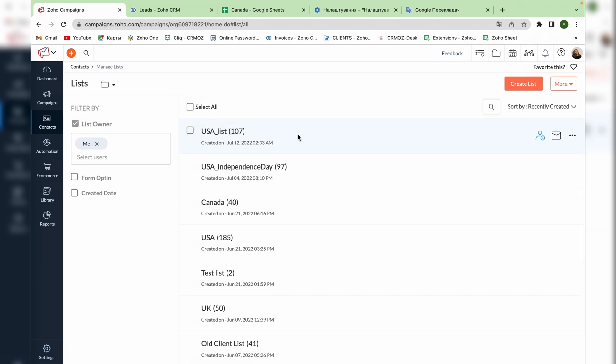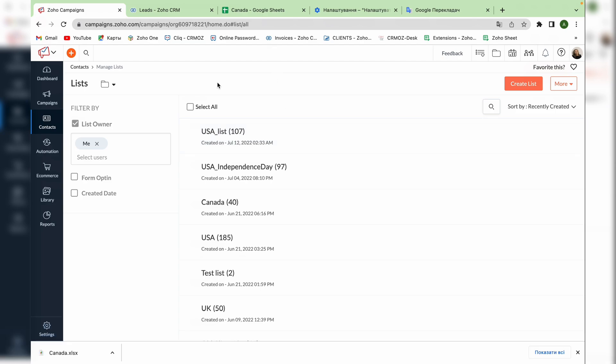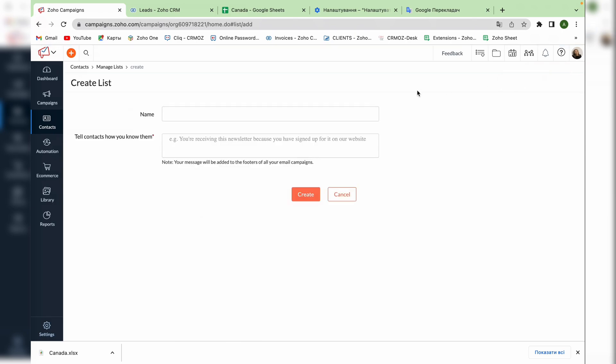The second way of creating a contact list is downloading it from a file. So after you've created a list of contacts just download it in the form of Microsoft Excel. Then press the button create list and again we name it and write the reason why the receiver got the email that will be shown in the footer.